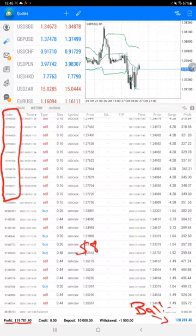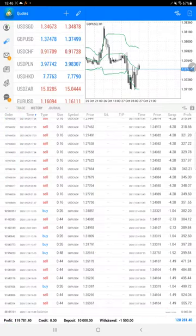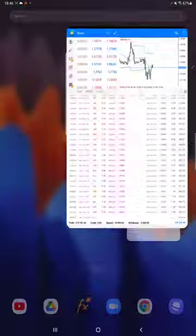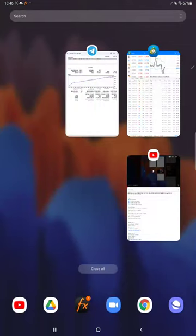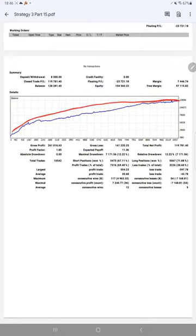Now we will see the trading account statistics from the trading account statement. Here we have a complete statement, as you can see the graph is constantly going up. Total number of trades already crossed 10,000 - it is 10,542.